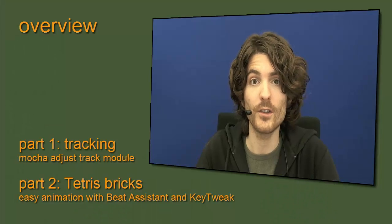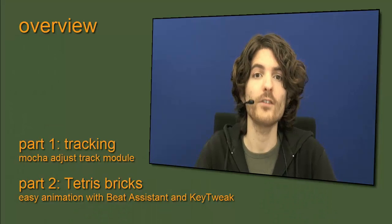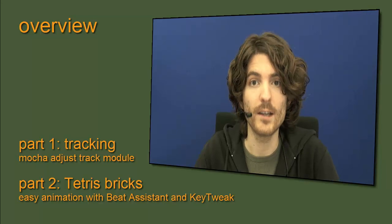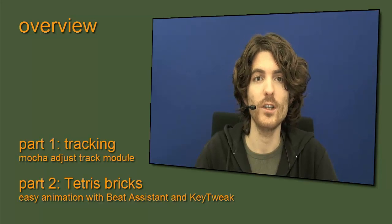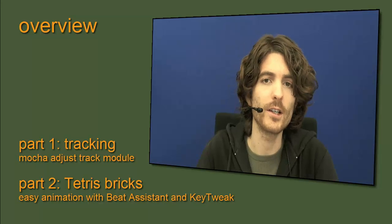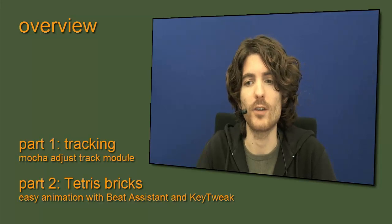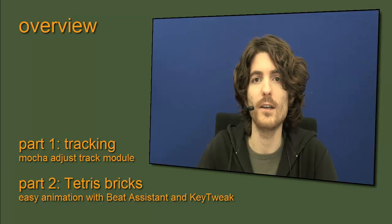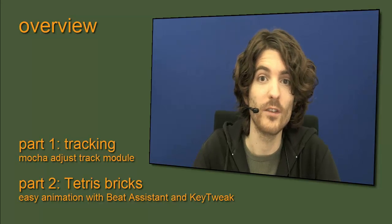The tutorial consists of two parts and in the first part we are going to track our shot in Mocha. If you think, oh, I've seen already thousand tutorials where I track something in Mocha, I know how to do this. Here we do something special.